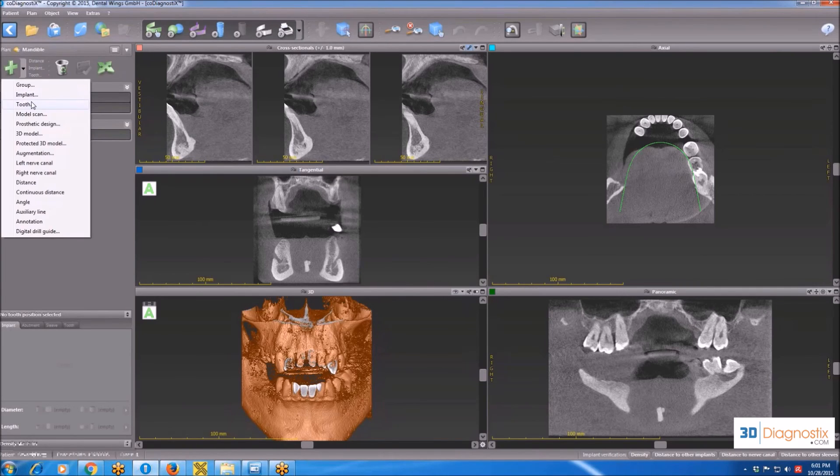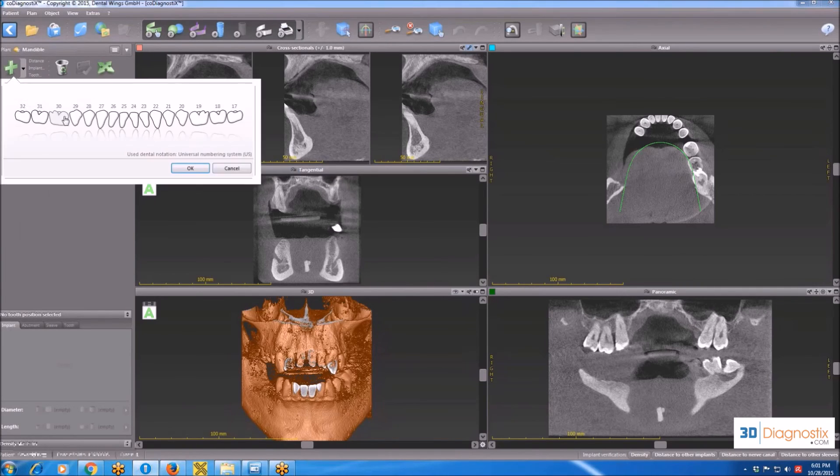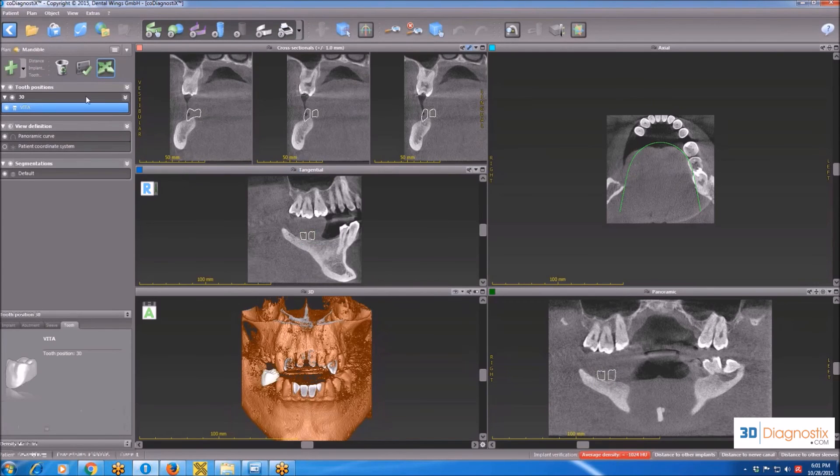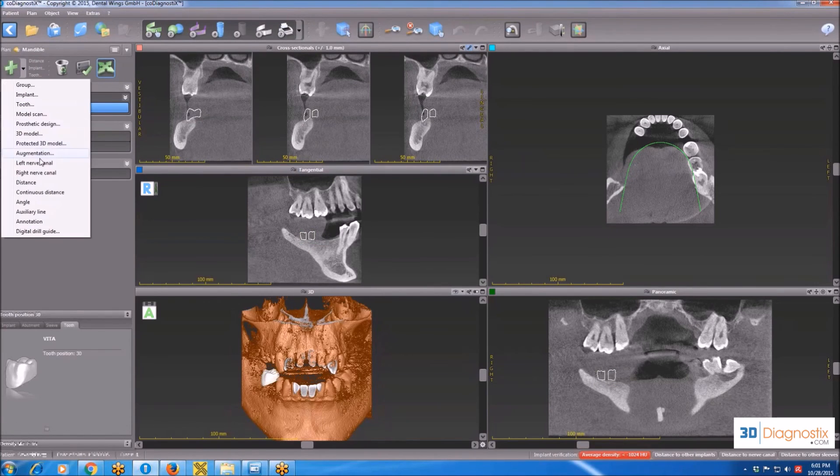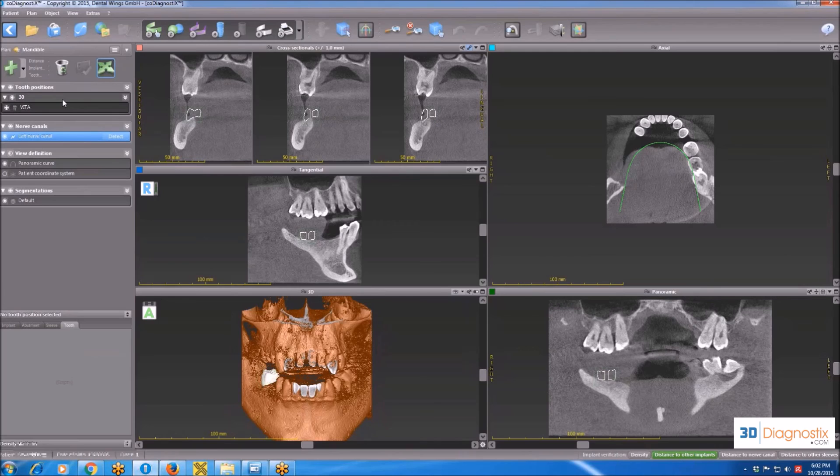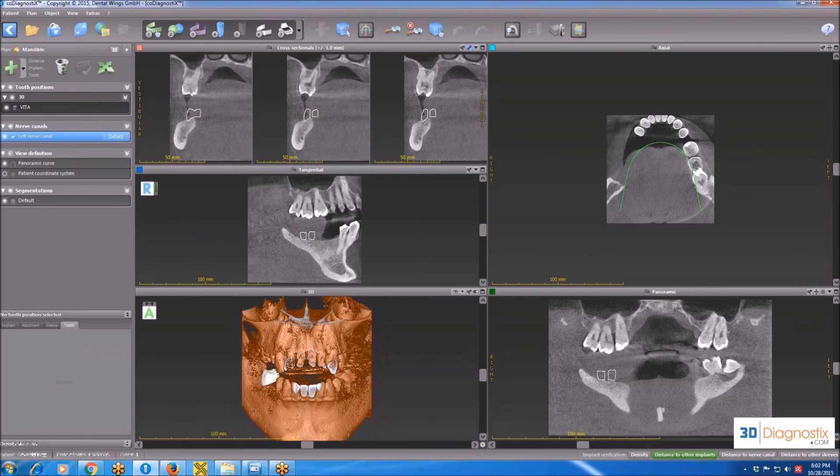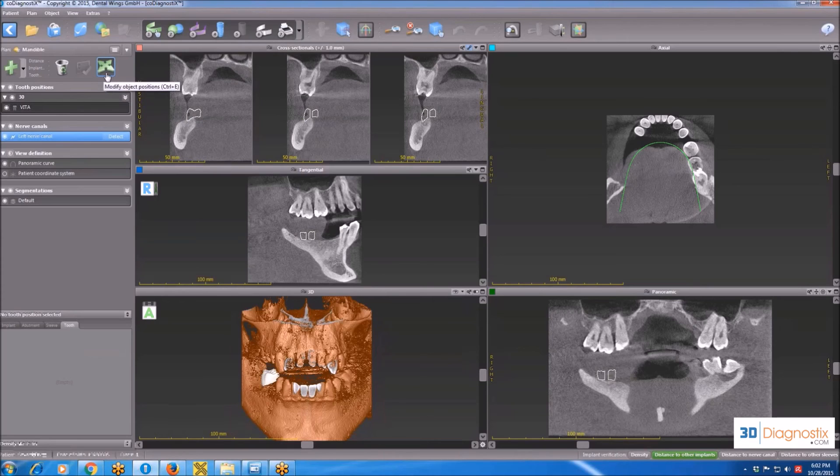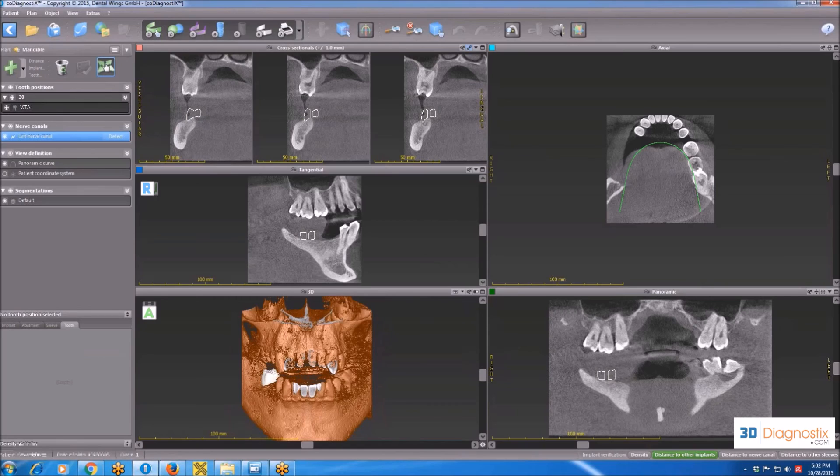If I click on tooth, now I have a list of teeth. If I click on nerve, I'll have a nerve list here. Also on the left panel, there is this modify object position icon that you are going to be using a lot. Whenever you need to move an object, we have to make sure that this button is clicked and highlighted.